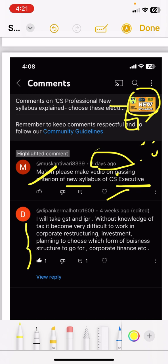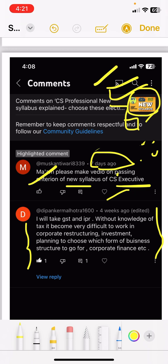Next, someone said they will take GST and IPR as optional subjects. They said this because I told them tax is optional — you can choose. I have told many students not to choose tax because they feel it is a difficult exam to pass.